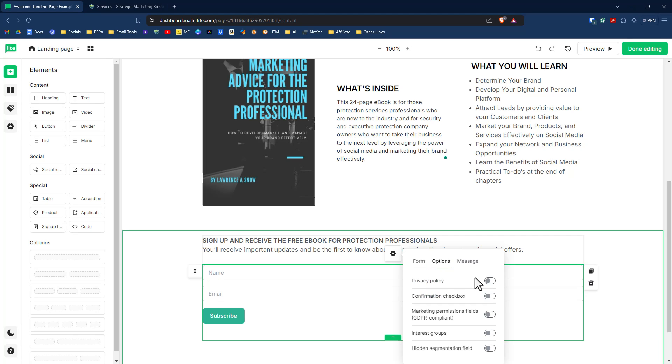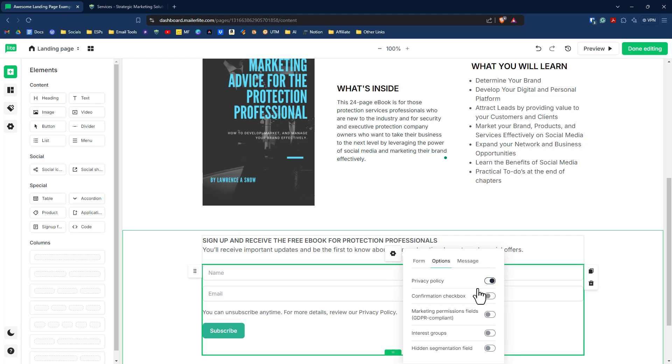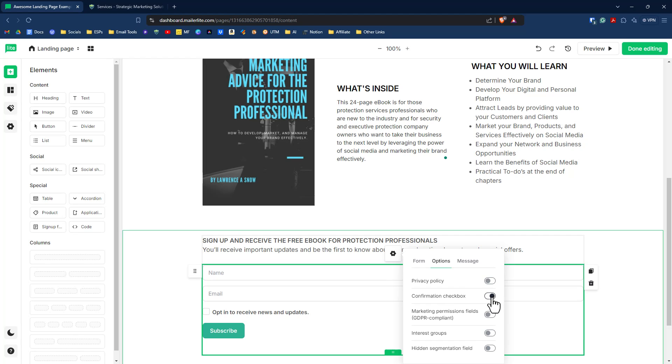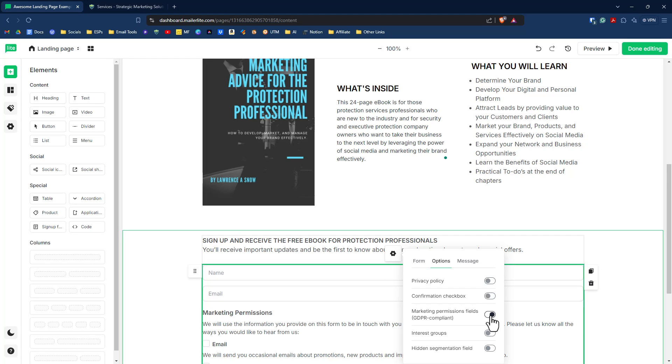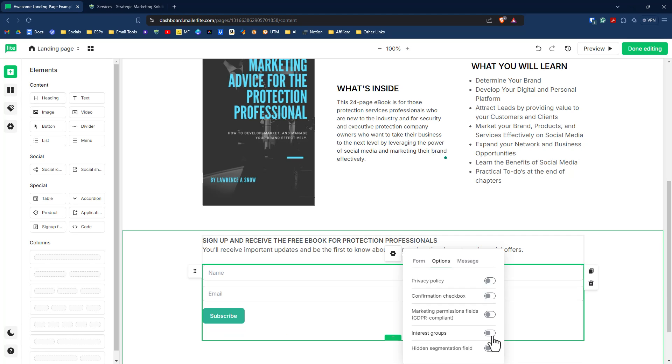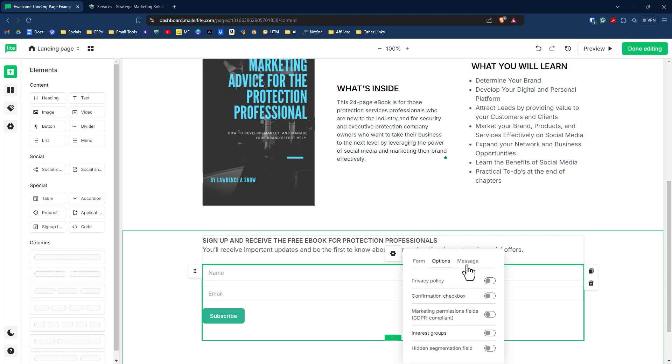Then we have other options here for our form. We can do a privacy policy. We'll put in a link. We can do a confirmation checkbox to say, hey, if you want to just get the ebook, that's fine. But if you want to opt in and receive news and updates, you can opt in there as well. You can also do GDPR permissions, marketing permissions. You can have people select their own interest groups associated with this landing page.